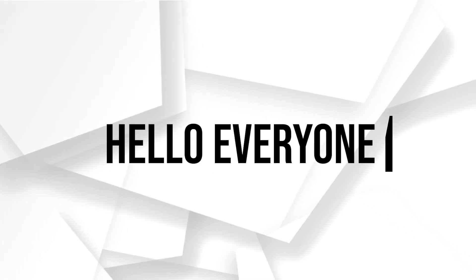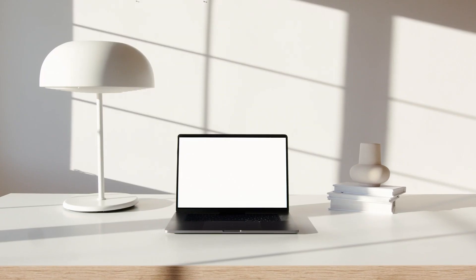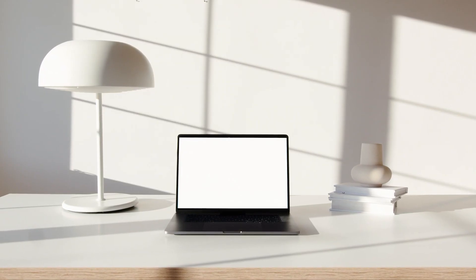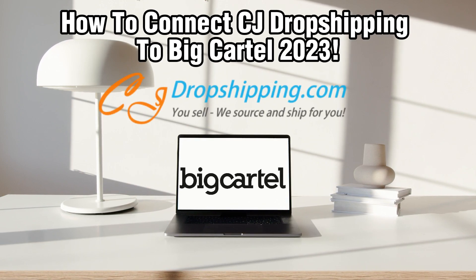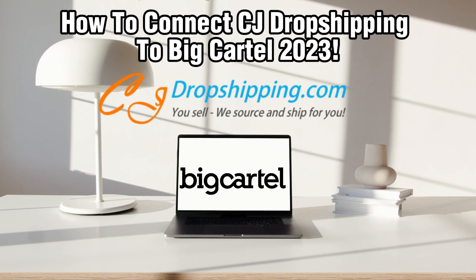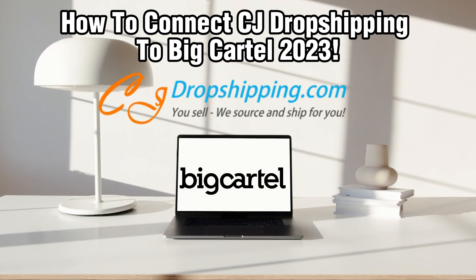Hello everyone and welcome back to our channel. In today's video I'll be showing you how to connect CG dropshipping to Big Cartel in 2023.